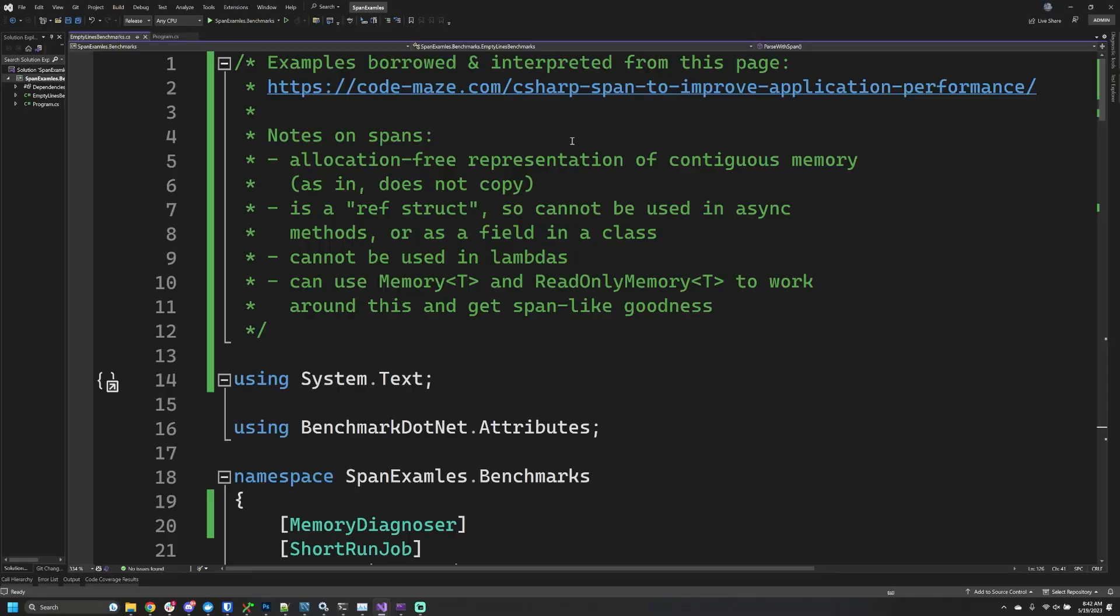So what is a span? I thought this codemaze.com article on spans did a pretty good job explaining the basics, so I'm borrowing a lot of the examples from this site. This code will be available online and I'll try to put the URL in the description.